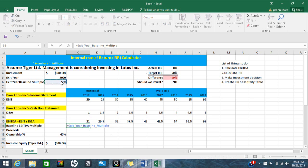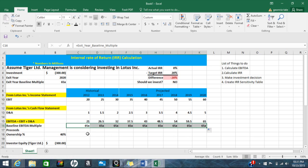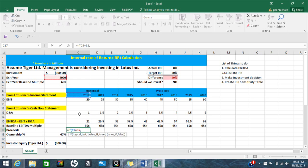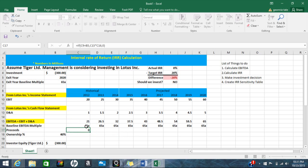Now we need the baseline EBITDA multiple — 6.5 times — and copy this formula over. The proceeds only come if we sell the company, so if we don't sell, we get zero proceeds. To represent that, I'm going to put in an IF formula: if the year we are in equals the exit year, then we multiply EBITDA times the EBITDA multiple; if not, we assume zero because we didn't sell anything.